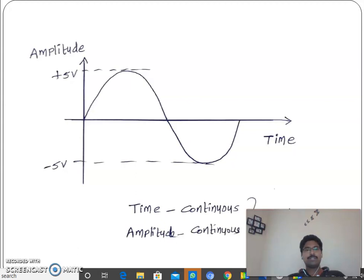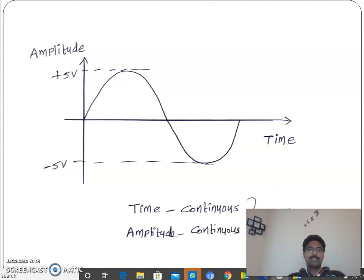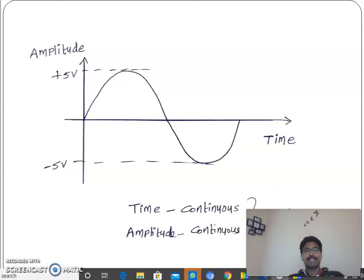Observe the screen. I have drawn a sinusoidal signal which has a maximum value of plus 5 volts and a minimum value of minus 5 volts. On the x-axis I have defined time as a variable, and on the y-axis I have taken amplitude as a variable.